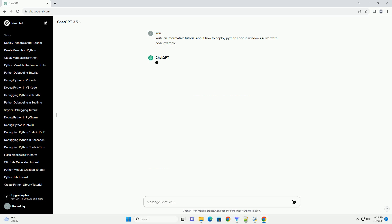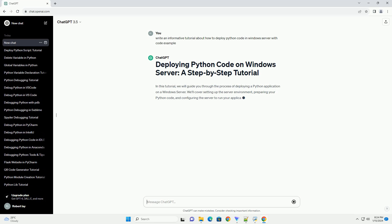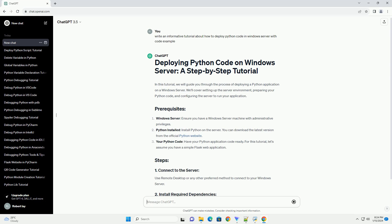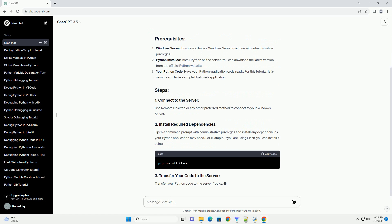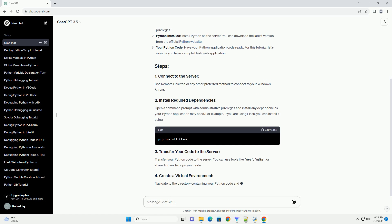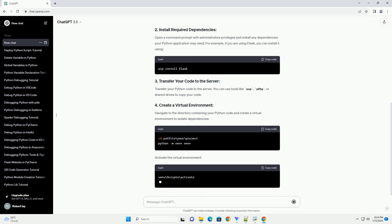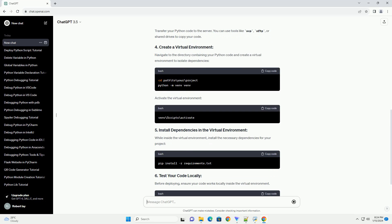We'll cover setting up the server environment, preparing your Python code, and configuring the server to run your application. Ensure you have a Windows server machine with administrative privileges, Python installed on the server — you can download the latest version from the official Python website — and your Python application code ready.